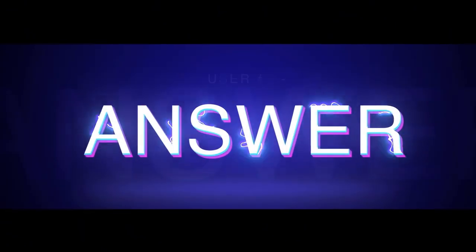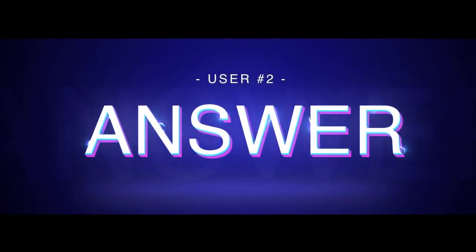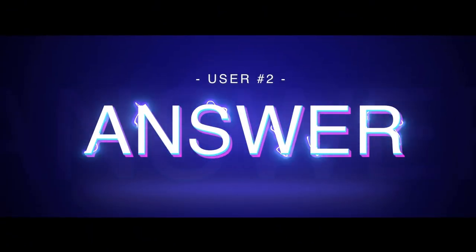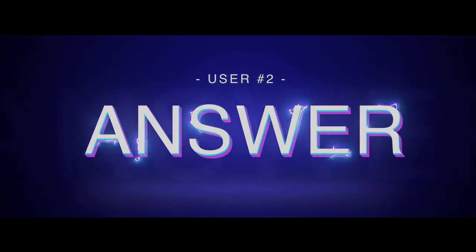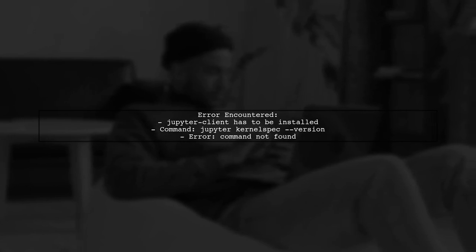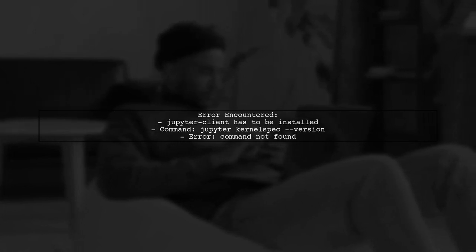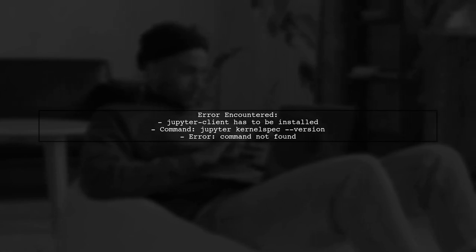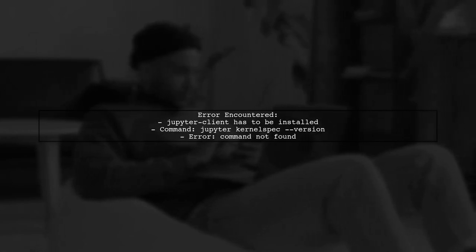Let's now look at another user-suggested answer. If you're encountering the error that Jupyter client needs to be installed, here's a quick fix. The command Jupyter kernel spec version returned an error because Jupyter wasn't installed on my system.